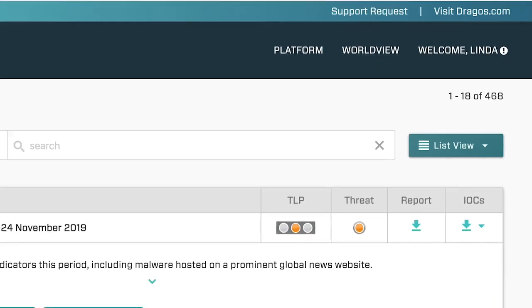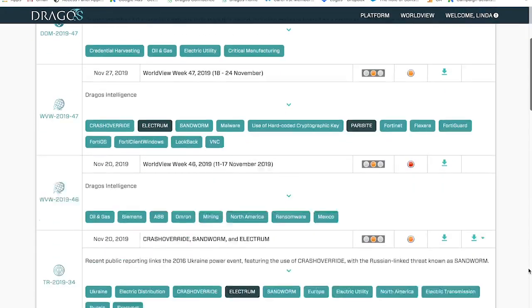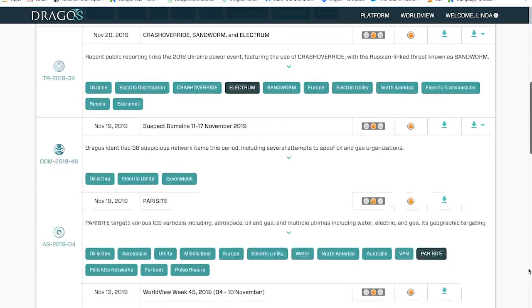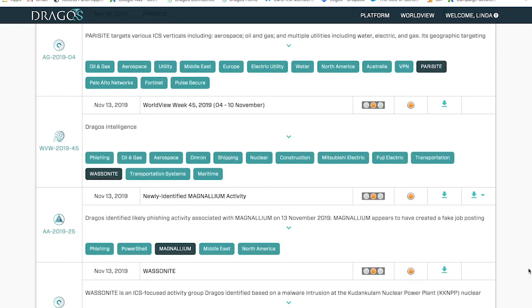The weekly worldview report, in addition to vulnerabilities, also contains summaries of industrial control systems cybersecurity-related events, threats, and assessments on things going on in the world. I will often be reading lots of threat intelligence reporting from other companies, news reports, and other open-source intelligence sources to collect and distill information for our customers — to say: here's what you should care about, here's how it impacts industrial control systems, and here's how to defend yourself against this potential threat.